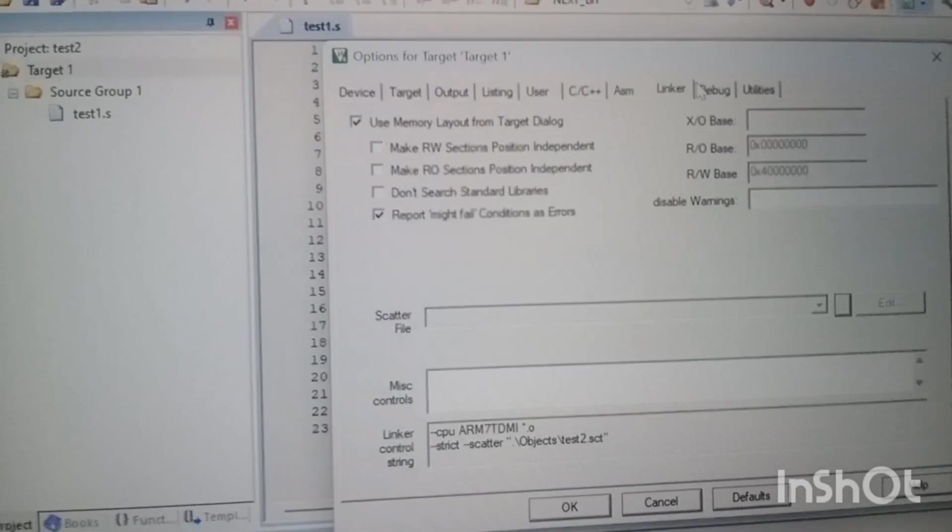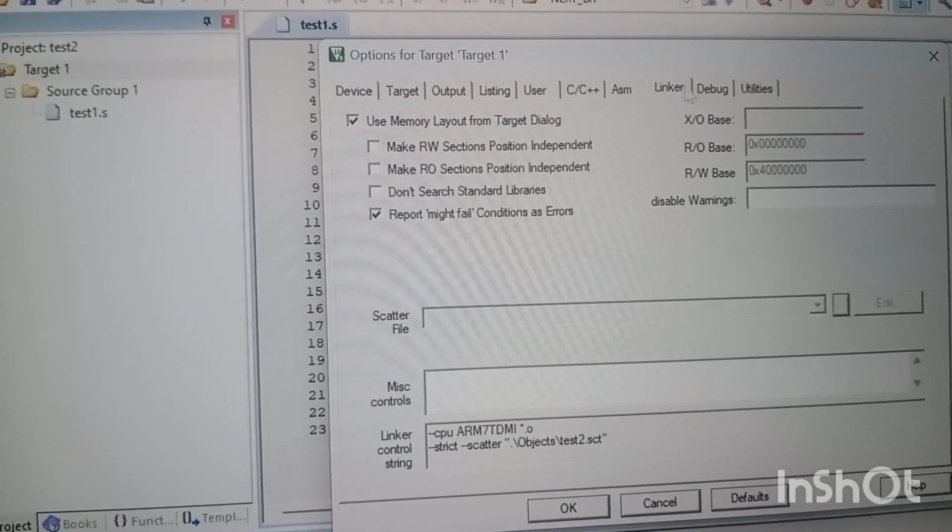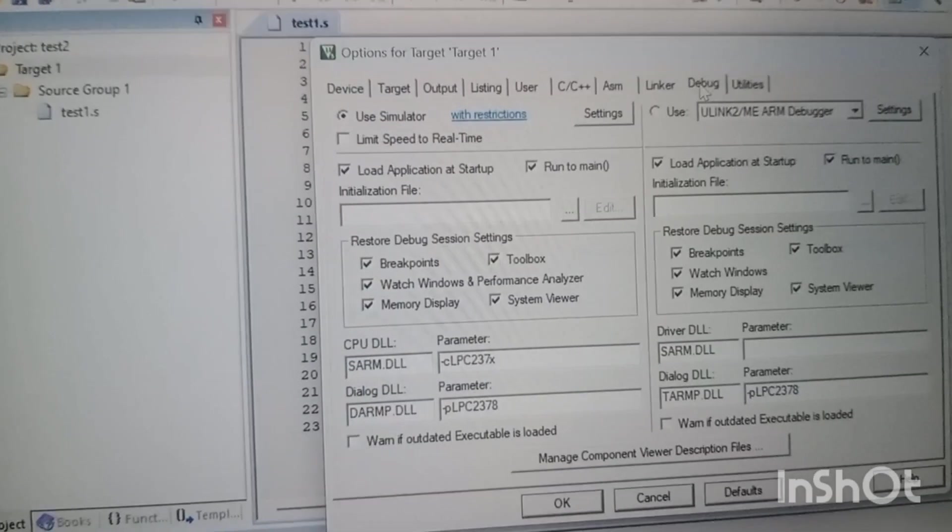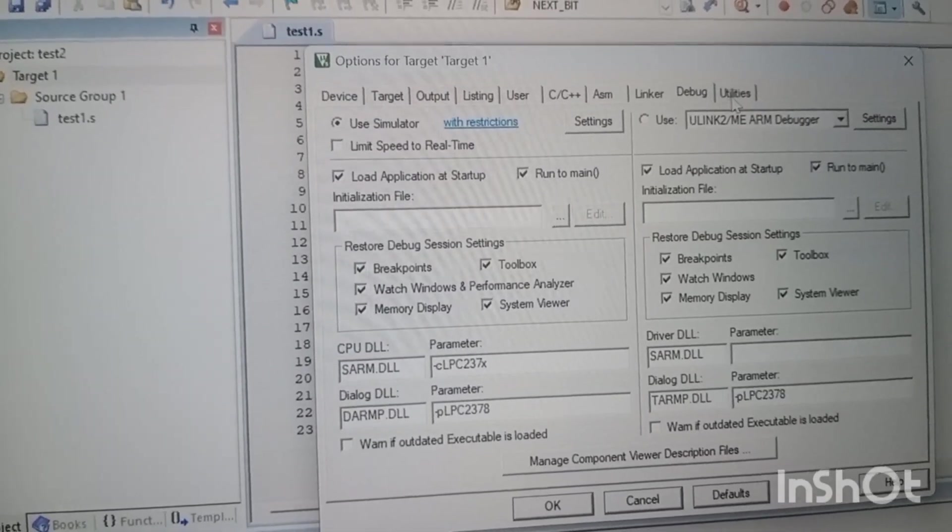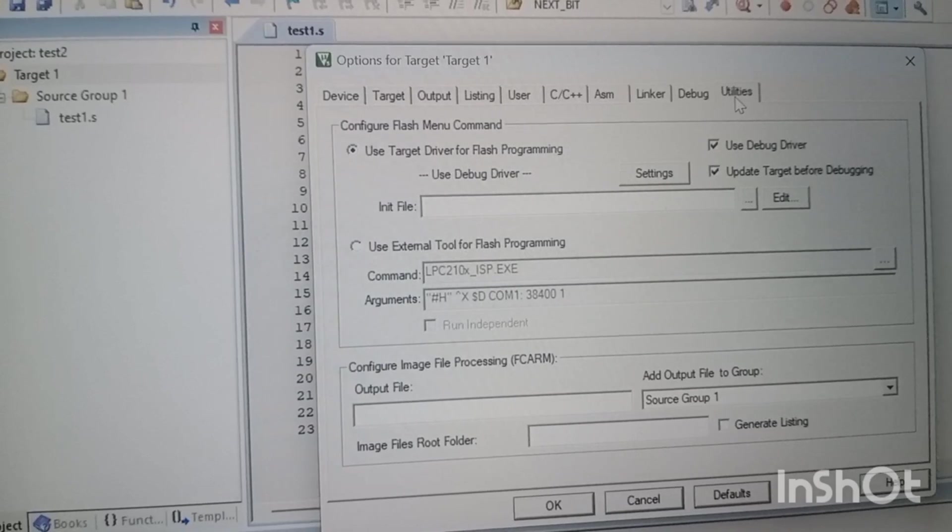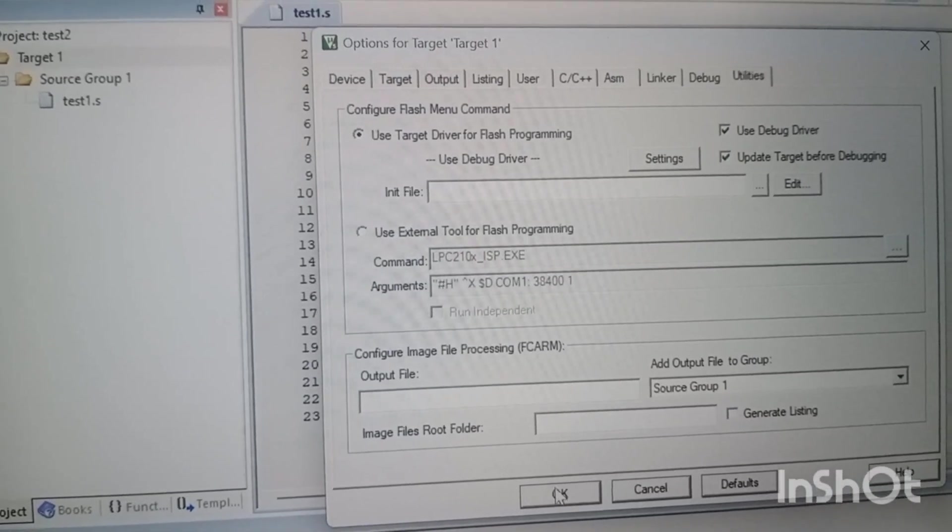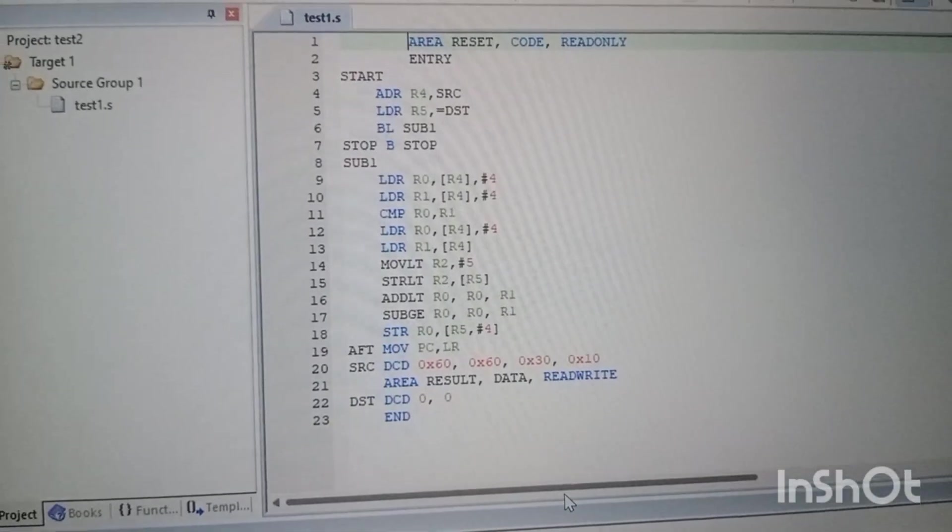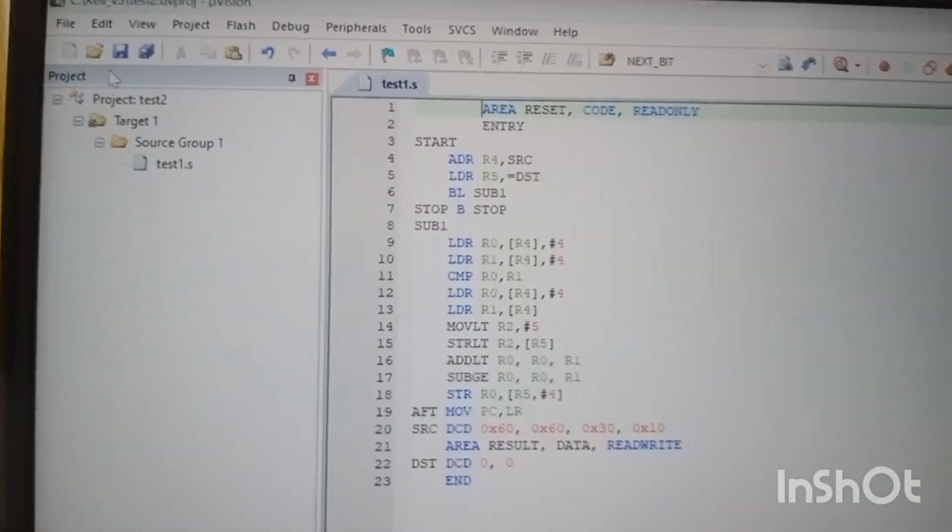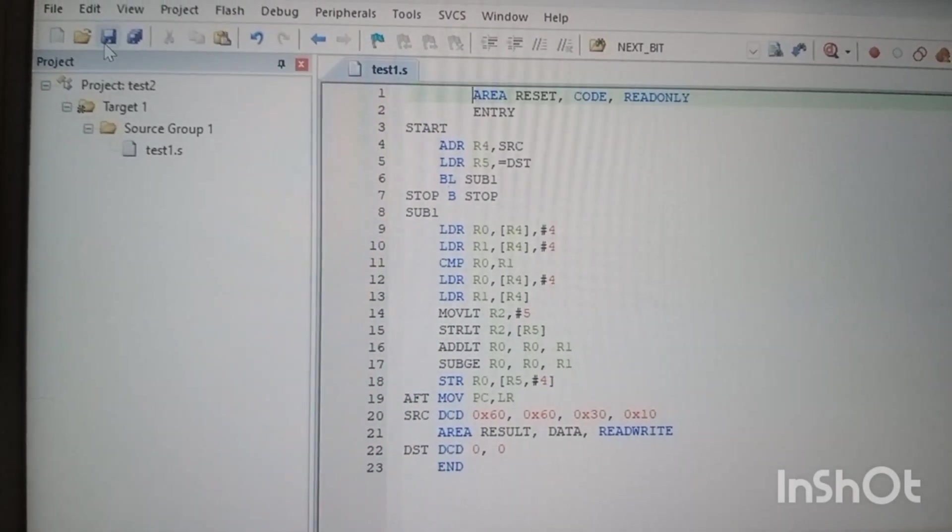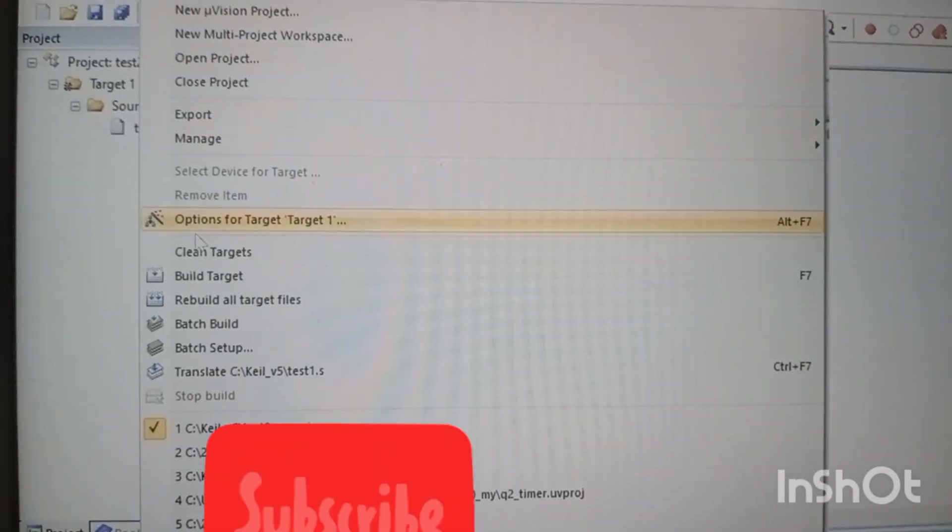Then in the debug, if you're not using the hardware, use simulator. Or if you're using hardware, then give the hardware configurations accordingly. This will help you to configure.